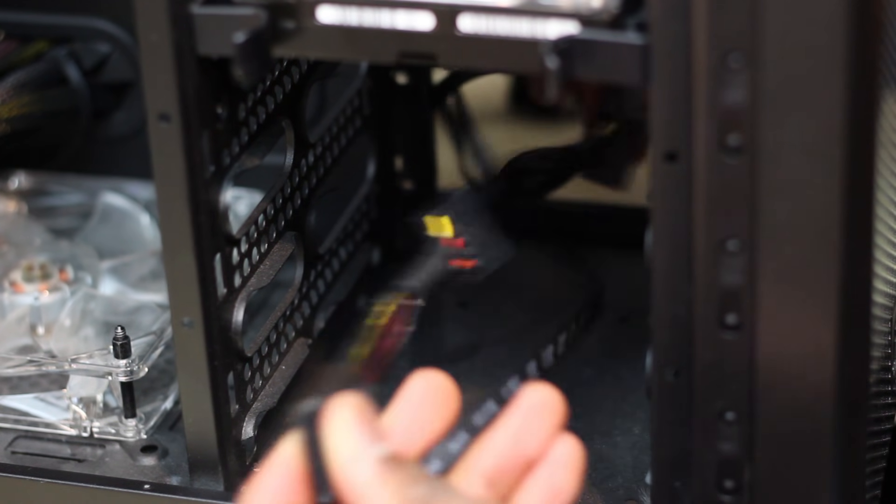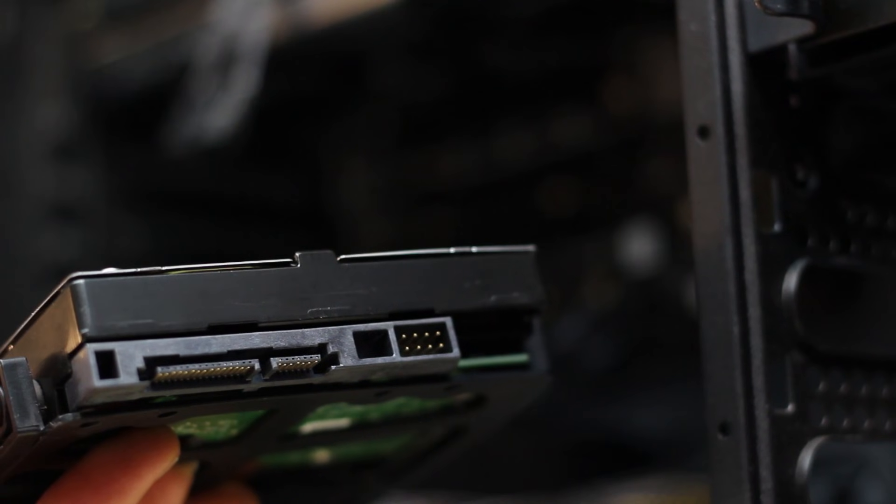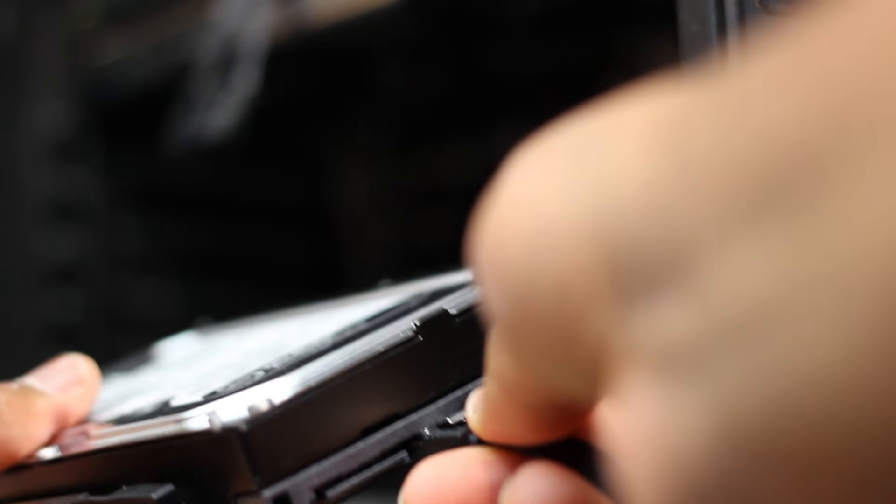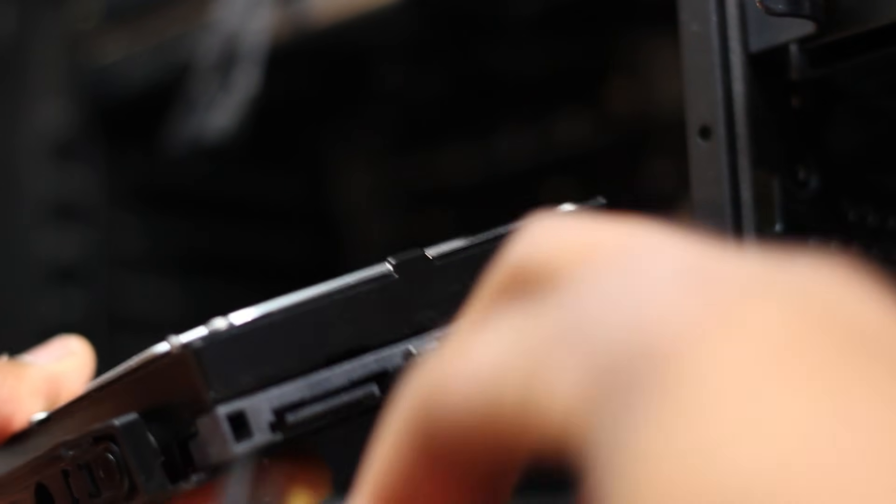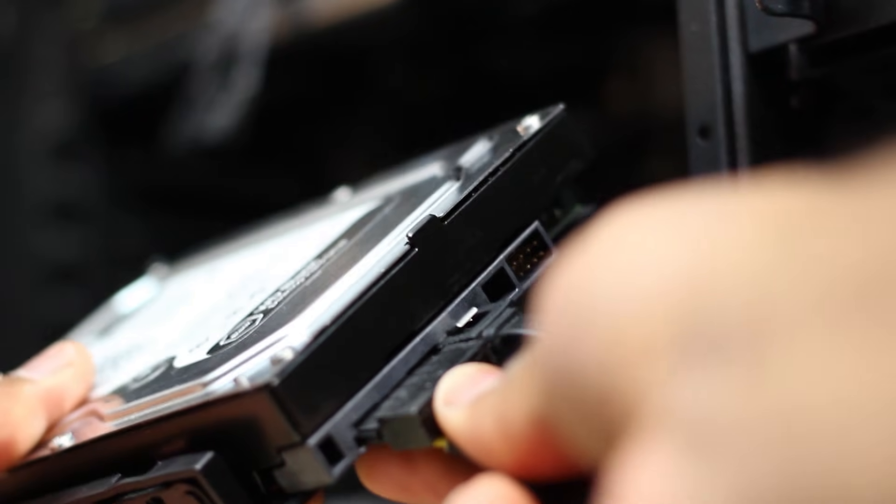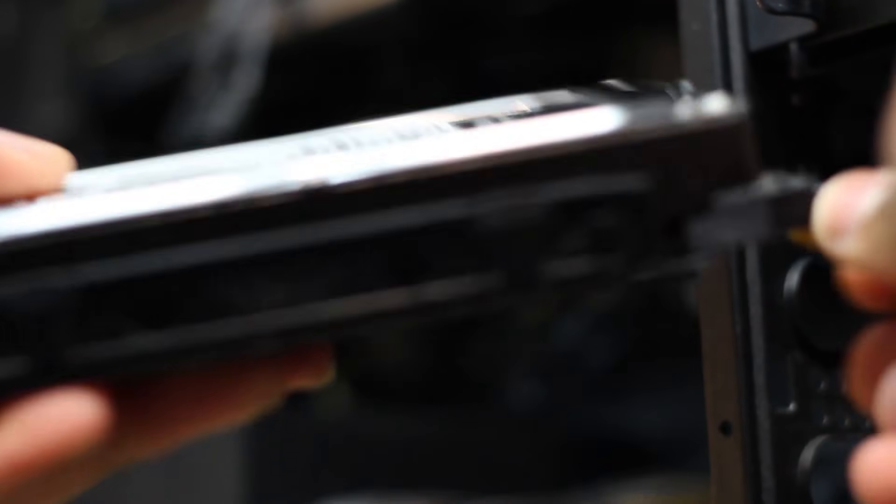Then we're going to grab our hard drive and connect those two, and then pick a slot and slide it right in and it should click. Most click, some don't, but it depends on your case I guess.